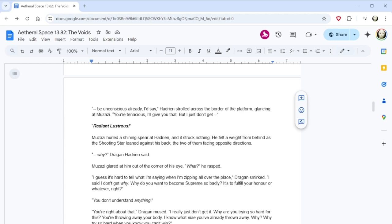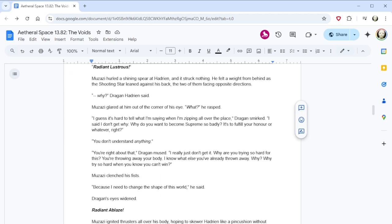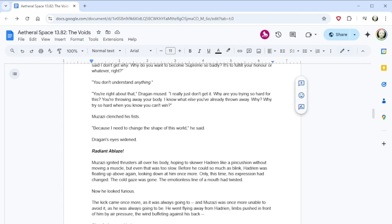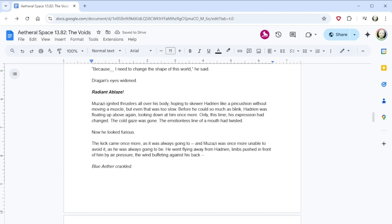Hadrian strolled across the border of the platform, glancing at Muzazi. You're tenacious, I'll give you that. But I just don't get radiant lustrous! Muzazi hurled a shining spear at Hadrian, and it struck nothing. He felt a weight from behind as the shooting star leaned against his back, the two of them facing opposite directions. Why? Dragan Hadrian said. Muzazi glared at him out of the corner of his eye. What? He rasped. I guess it's hard to tell what I'm saying when I'm zipping all over the place. Dragan smirked. I said I don't get why. Why do you want to become supreme so badly? It's to fulfill your honor or whatever, right? You don't understand anything. You're right about that, Dragan mused. I really just don't get it. Why are you trying so hard for this? You're throwing away your body. I know what else you've already thrown away. Why? Why try so hard when you know you can't win?